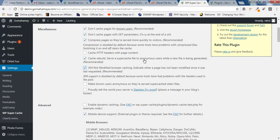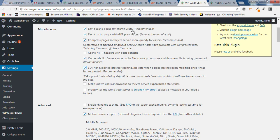Inside the Miscellaneous section, the first option is Don't cache pages for known users. Known users are people who are logged in. They will not receive the cached version of pages, posts, comments, and all. They'll always get a fresh file. Next, Don't cache pages with GET parameters.